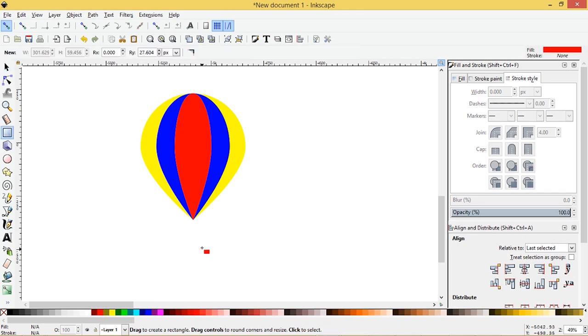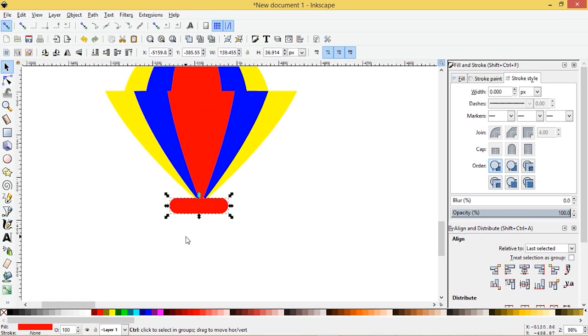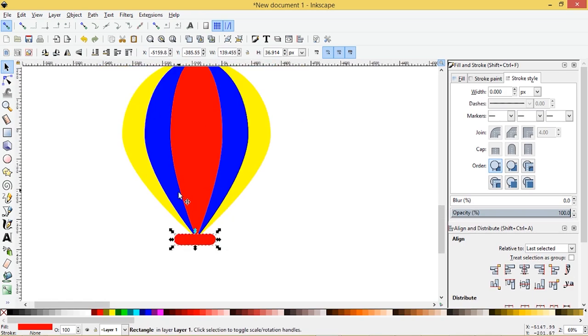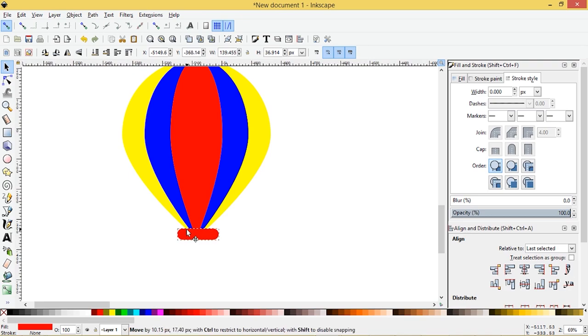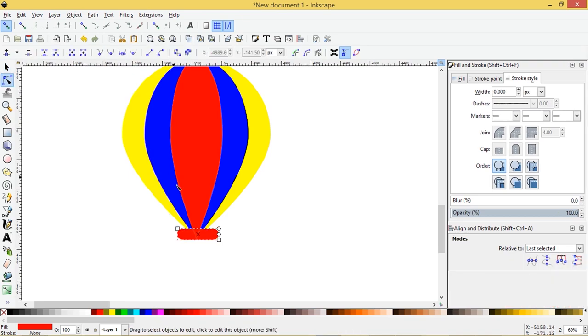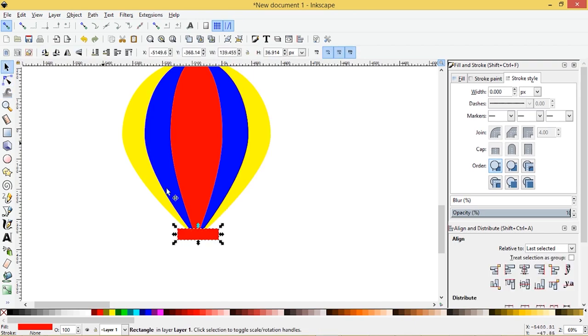Let's get the rectangle tool. Let's click on this. And I'm going to use this to basically cut the tips off the bottom here because balloons are kind of like this, this shape here.